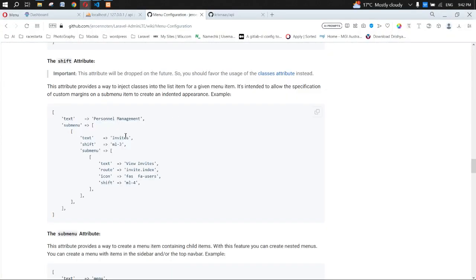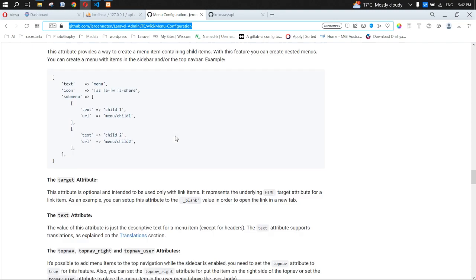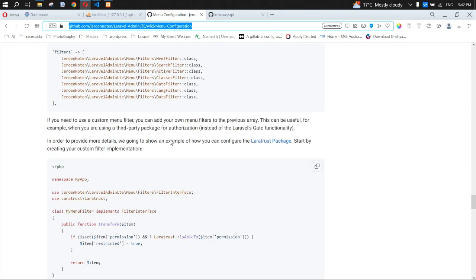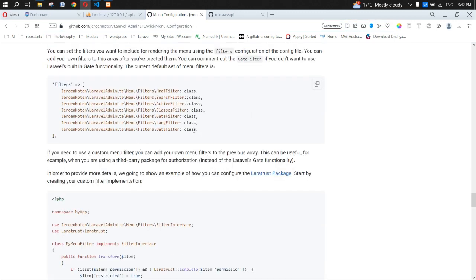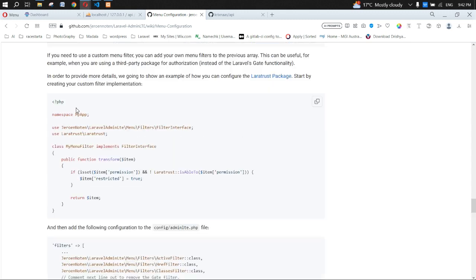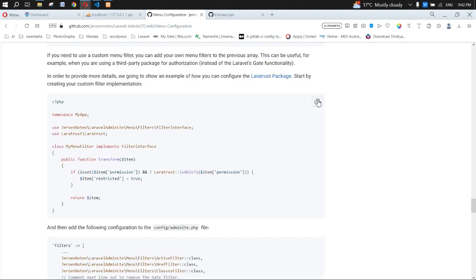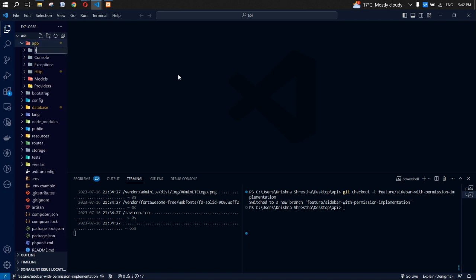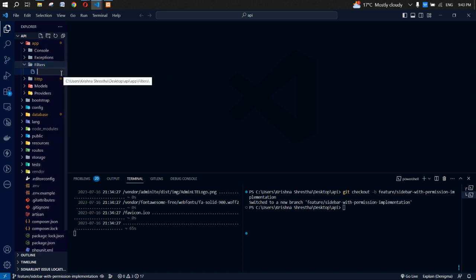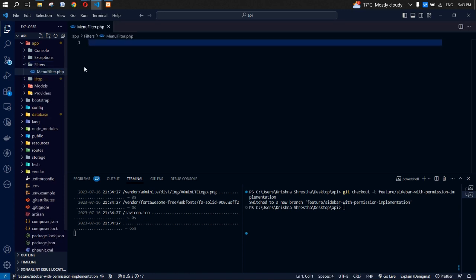The new branch is created from main. Going back to the AdminLTE documentation, there is a simple code for the custom menu filter, which we are going to use for filtering based on user role. We need two things — let's copy this code. I'll paste the link in the description below. Go to the app folder, create a filters directory, and inside create a file called MenuFilter.php. Paste the copied code there.